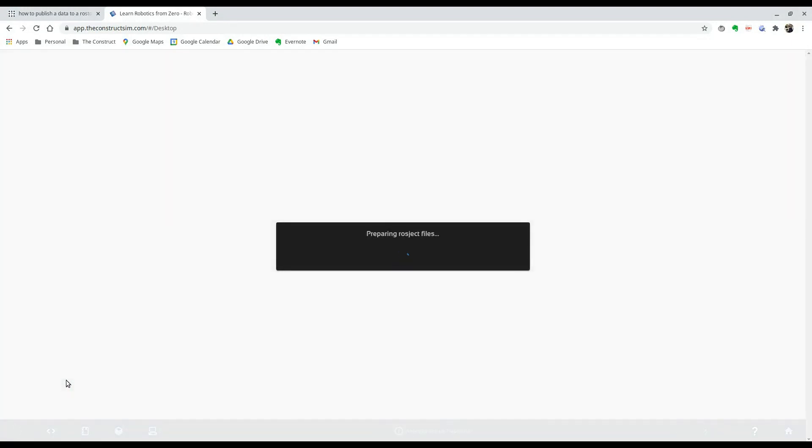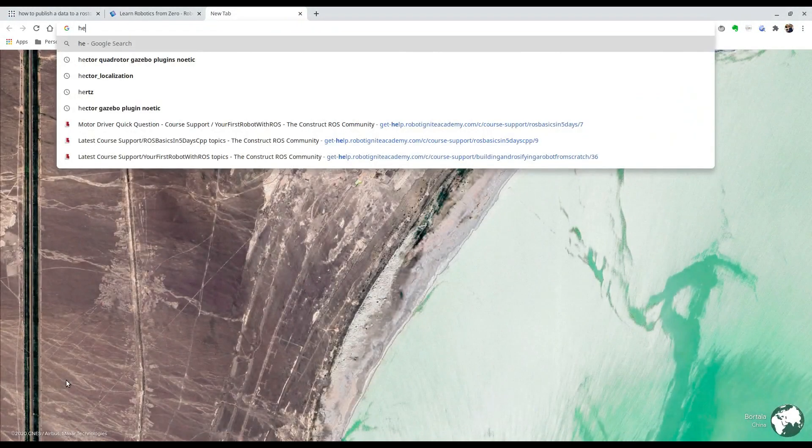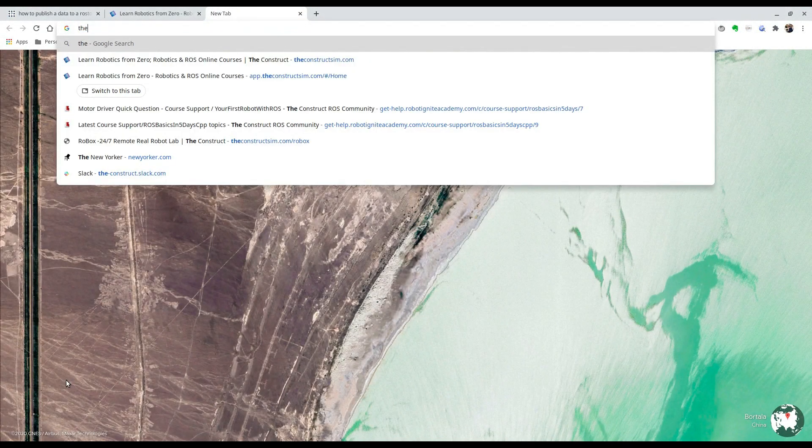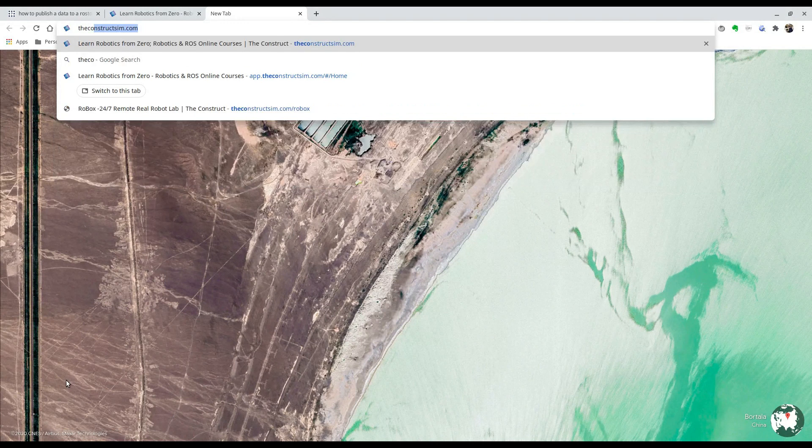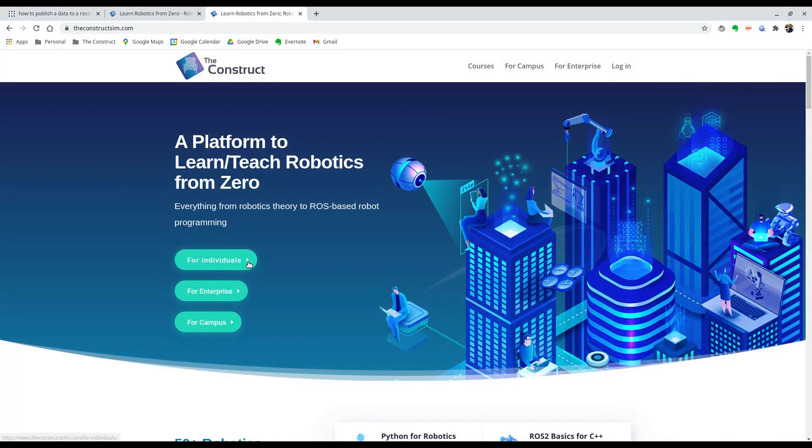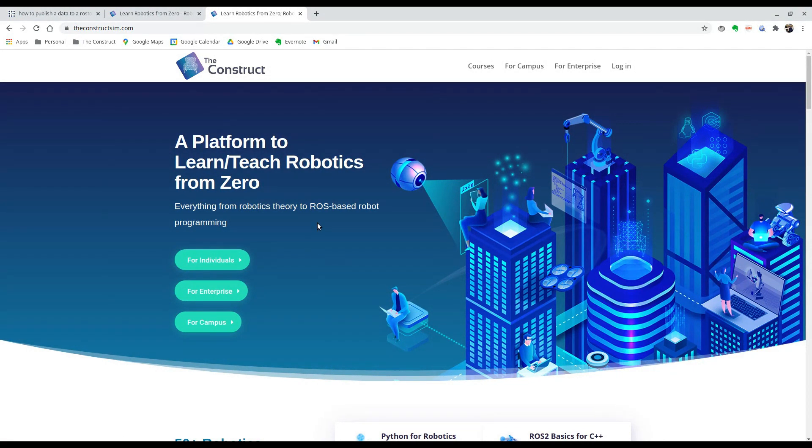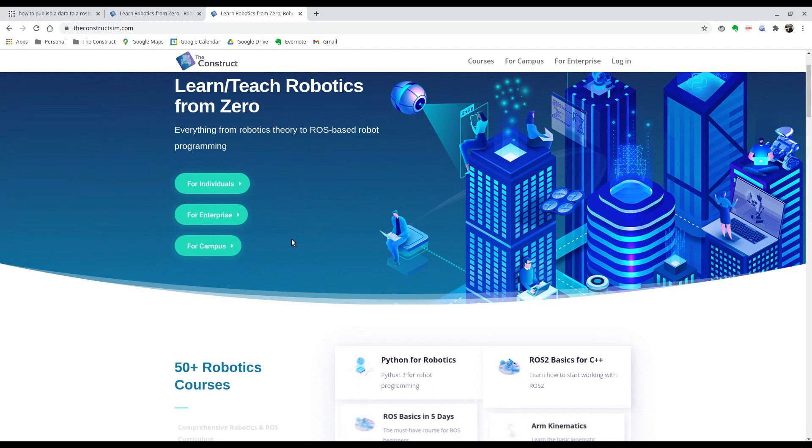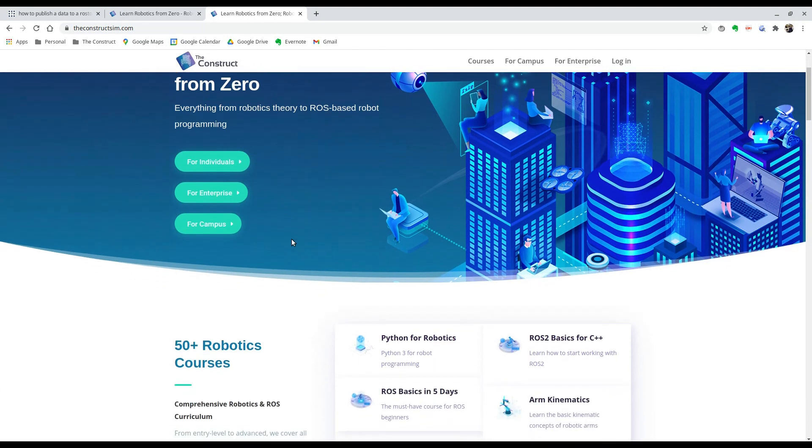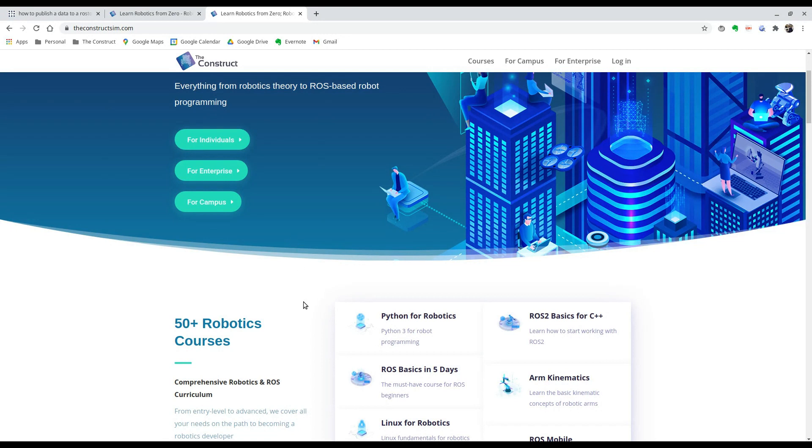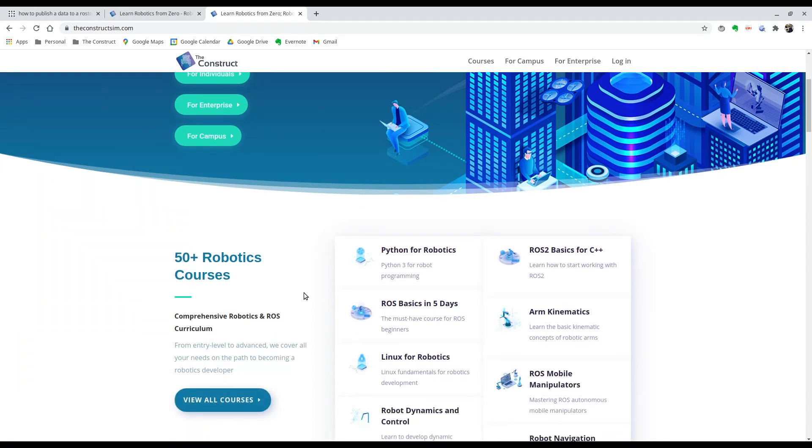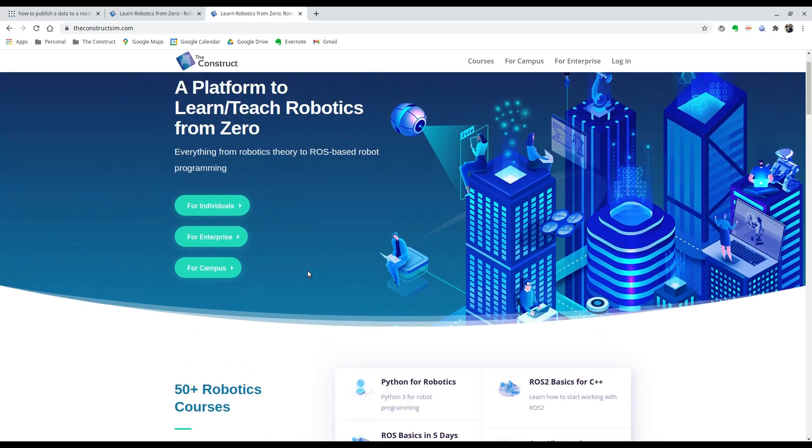And while it's loading, let me show you our platform back at the constructsim.com, which is a great platform to learn robotics from scratch. And it also doesn't matter if you're an experienced programmer, you can also come in here and learn a lot. We have over 50 robotics courses ranging from basics of C++ and Python, all the way to autonomous navigation, machine learning, etc. So I really recommend you come to the construct and create an account and start learning.